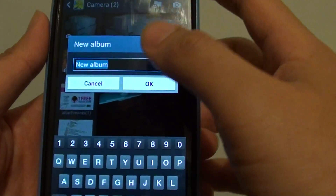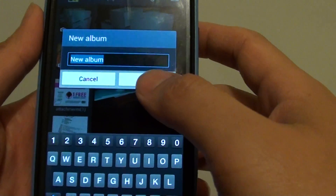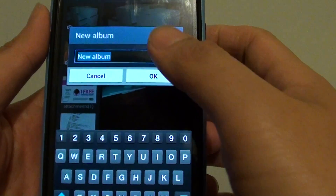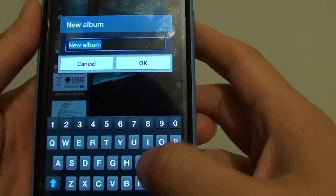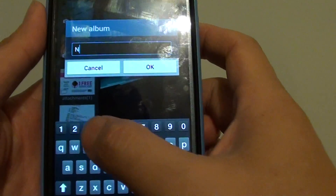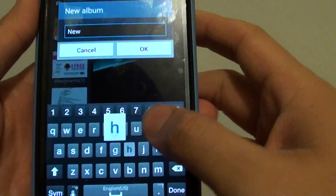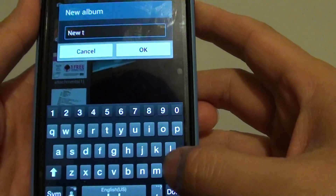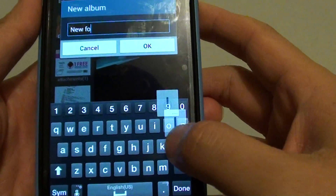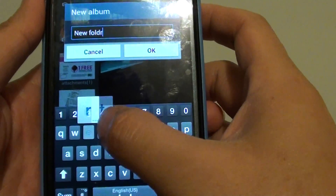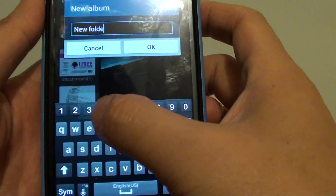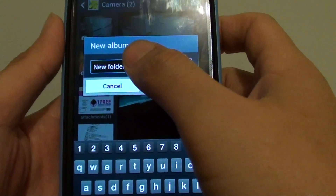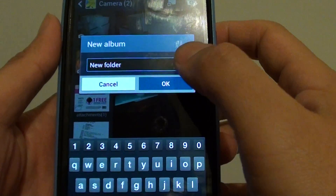And then it will come up with a new album, and you can give this new album or folder a name. So I'm just going to give it a name — 'new folder'. Give it a name and then tap on OK.